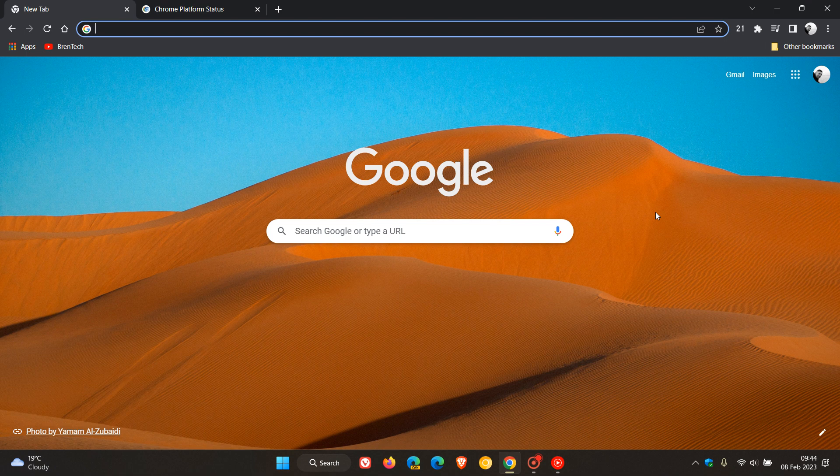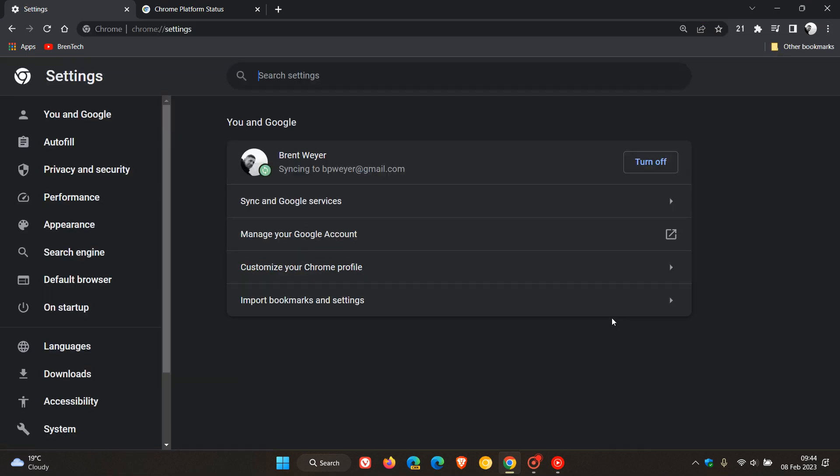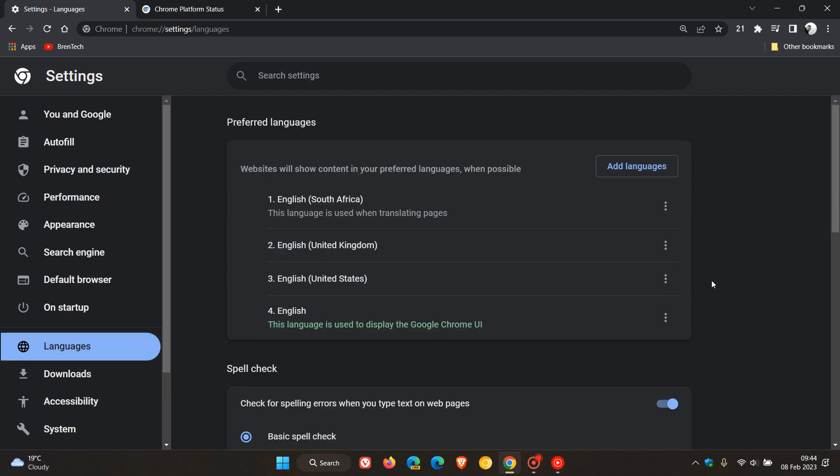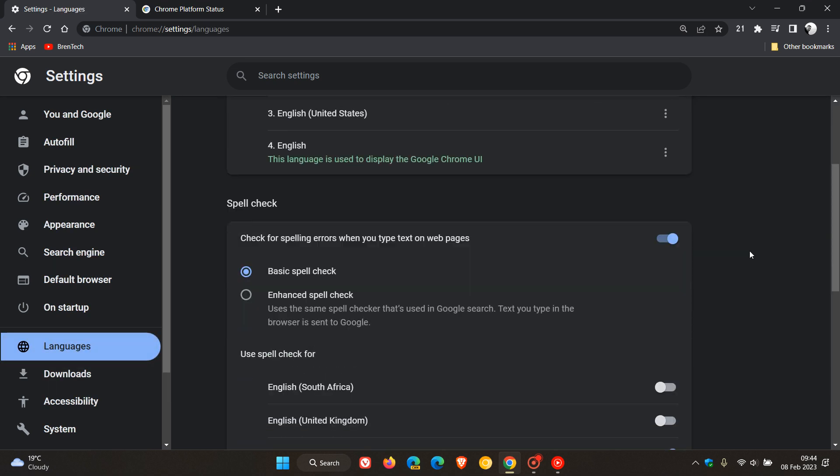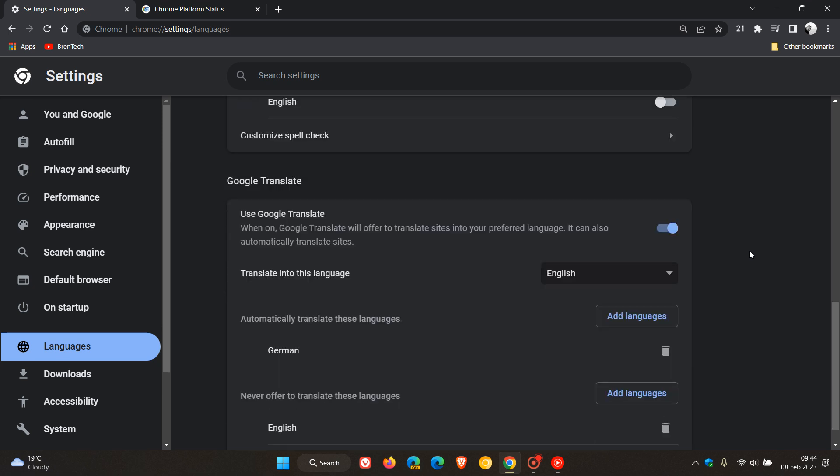As mentioned last week, the translate feature has been updated in the browser. If we just head back to the settings and this time we head over to languages, we get some more options now for translate. And if we scroll down, you'll see those now.